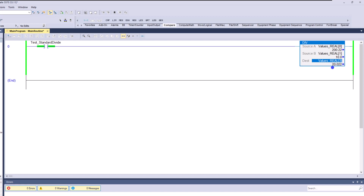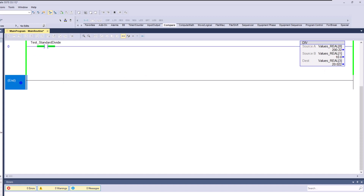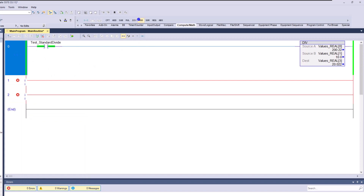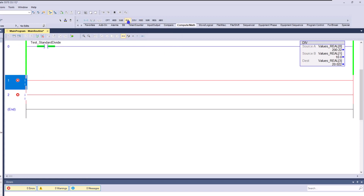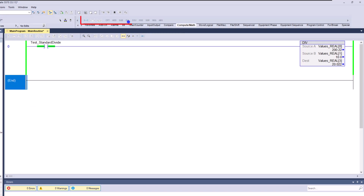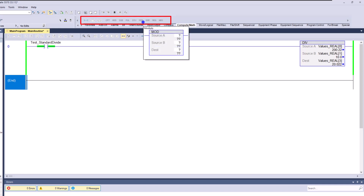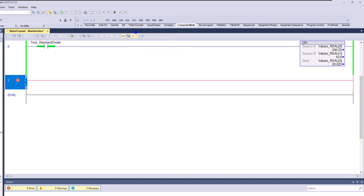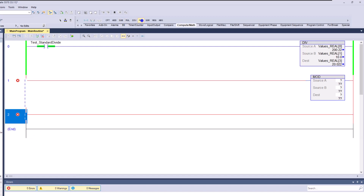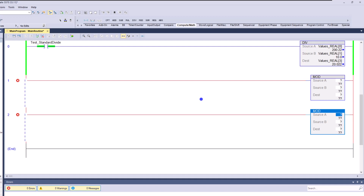The divide gives you the whole number and the decimal — the remainder of the actual divide. So how do we handle that? What if we wanted to get the MOD — the remainder? Let's add a rung. Quick tip: if everything is grayed out up here and you can't utilize any of these instructions, all you need to do is click on the rung you want to add it to, then add it. Keep that in mind.